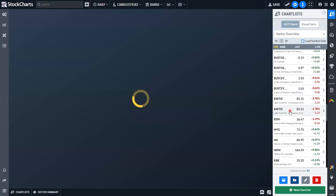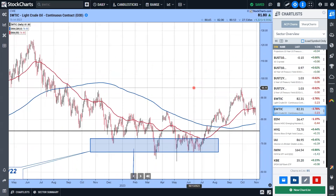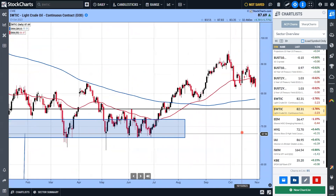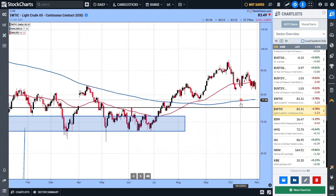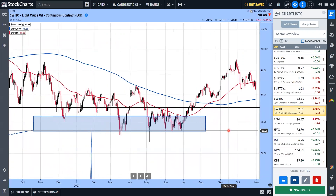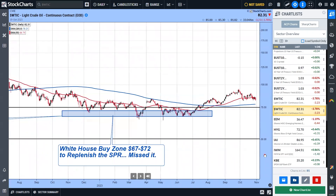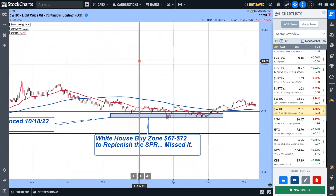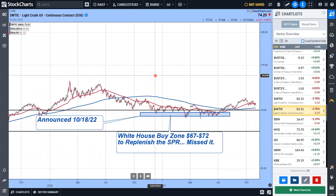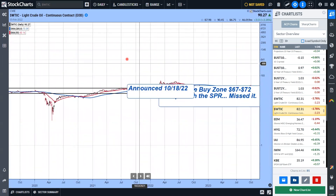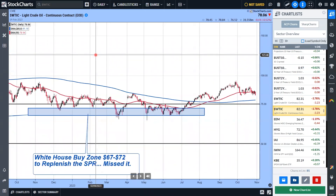Oil is coming down a bit — supplies were up slightly — but I still think we're going to trend higher. $80 should be support. Gaps are already filled and the trend is still higher. People are talking about $150 because of the volatile situation in the Middle East. I don't see that, but $150 would put us at levels we haven't seen since the 2008 timeframe. Let's hope that doesn't happen.